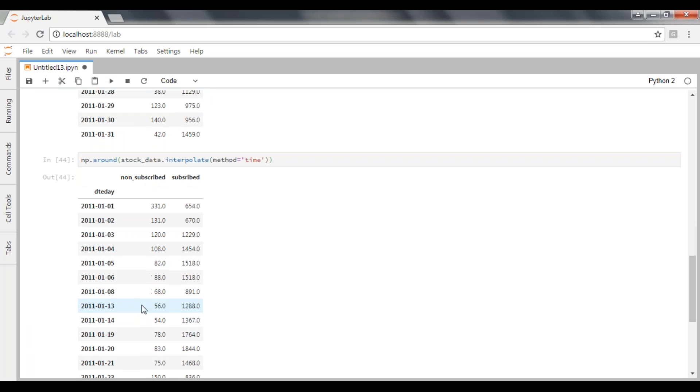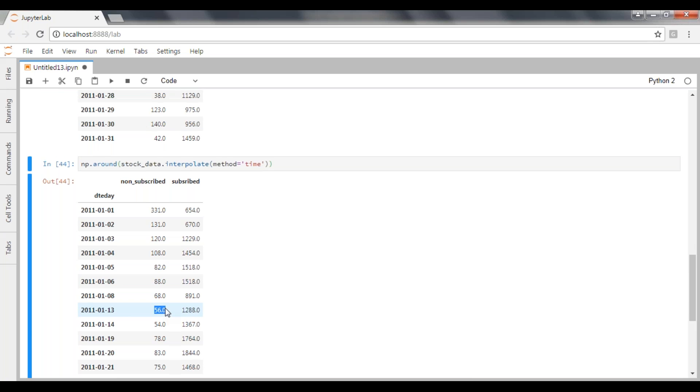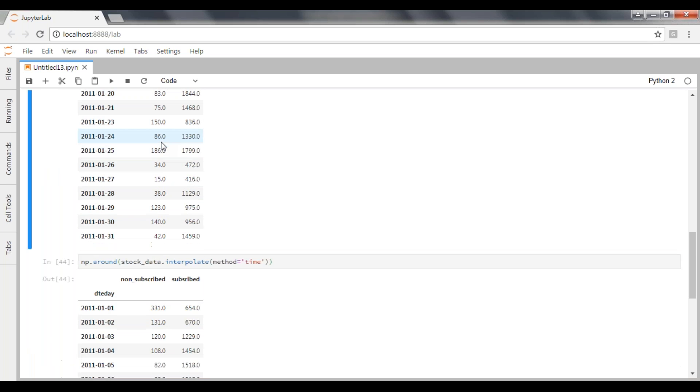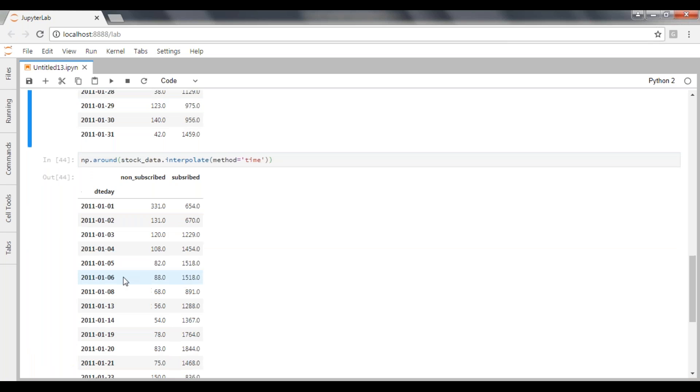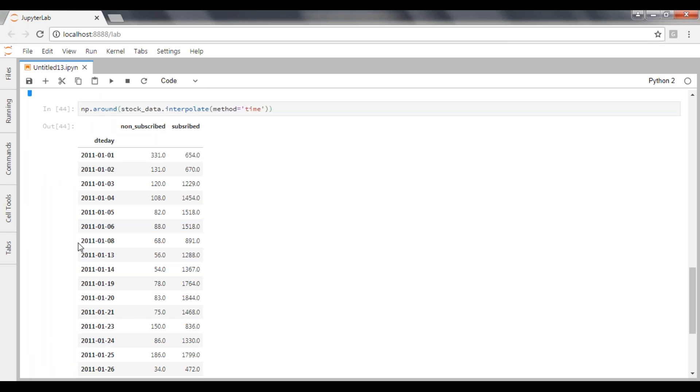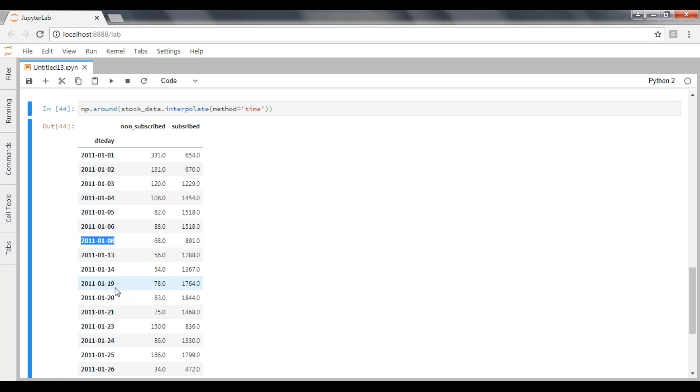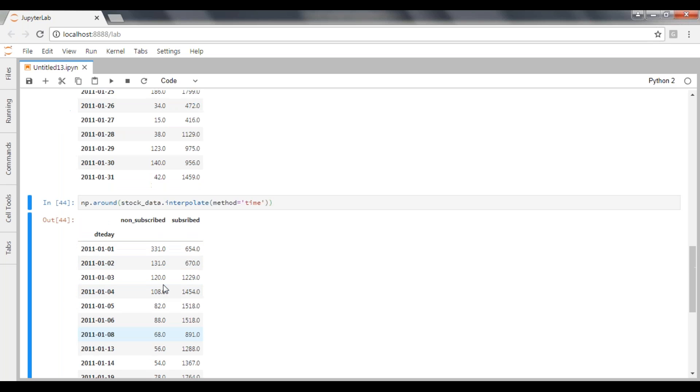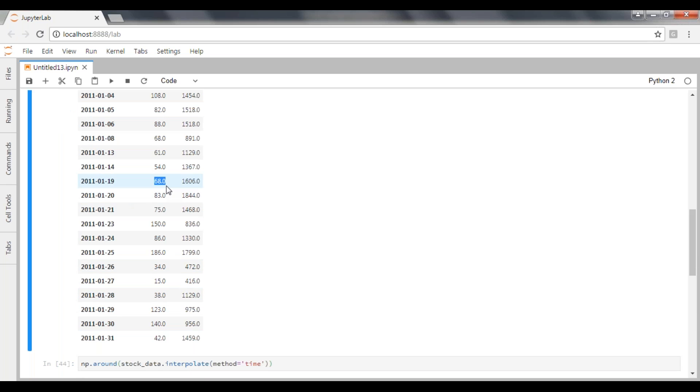Because it has taken a value from the previous, but here it is calculating based on your time also, based on dates. So it thinks that internally there are missing dates - 9, 10, 11, 12. So based on those dates it will calculate, it will predict the value, then it will give exact prediction based on the date also. If you can see here, 19th it is 78, but here is 68 only.